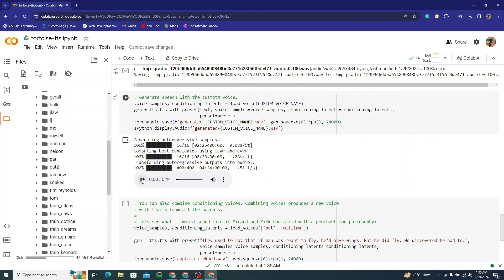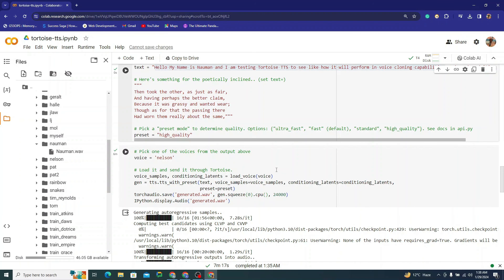The execution has completed. Let's listen: 'Hello, my name is Nauman and I am testing Tortoise TTS to see how it will perform in voice cloning capabilities. I have heard it's good.' I'd say it's about 60 to 70 percent accurate, and Tortoise TTS is way better in results than OpenVoice. I'll provide both Colab files in the description. That marks the end of this video — thank you for watching, and I'll catch you in the next one!